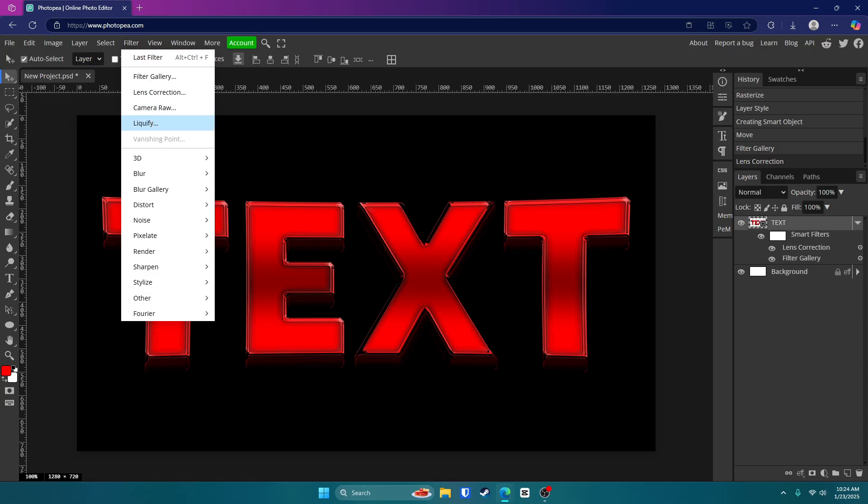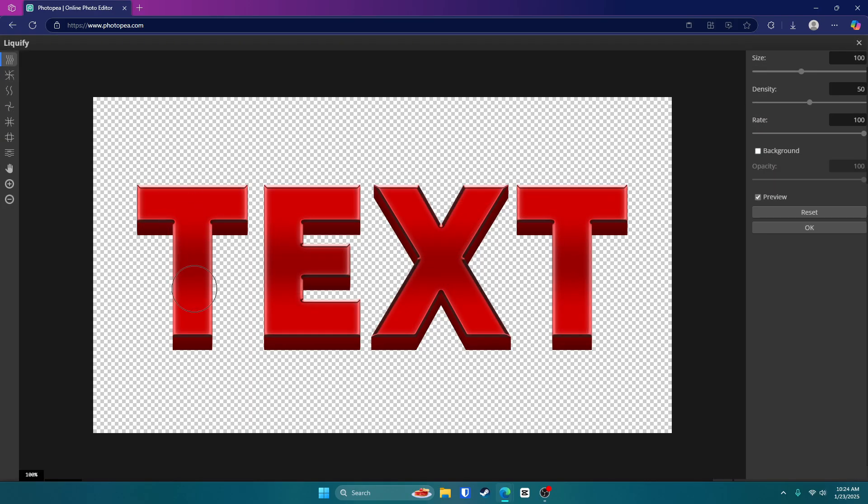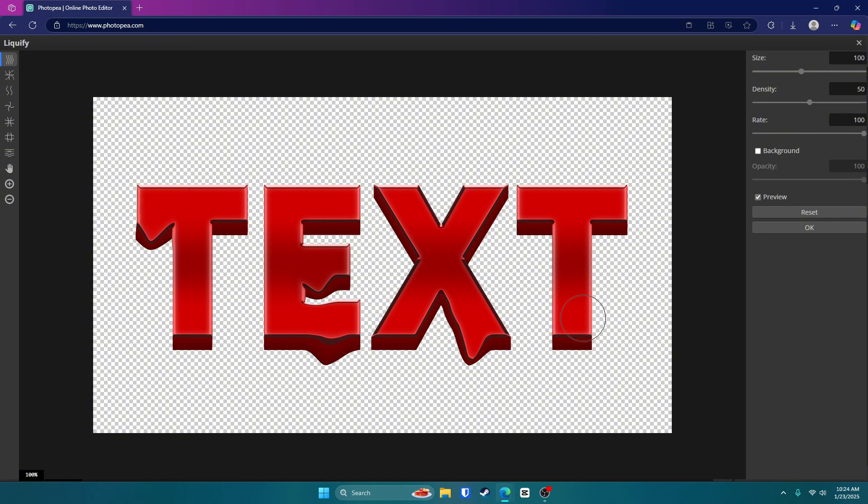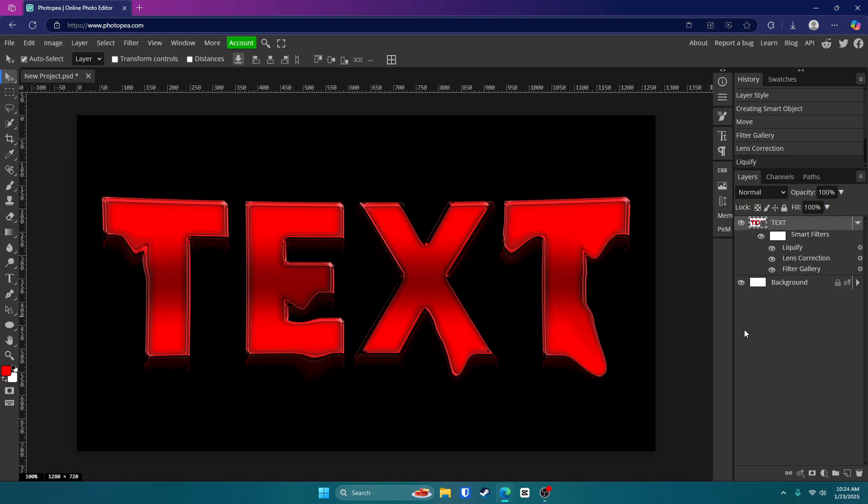Now also, if you go up to filter and click liquefy, you can kind of have some fun with this and make it look absolutely insane by just dragging left click like that. I think that looks pretty insane.